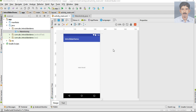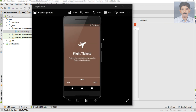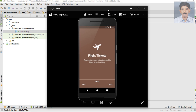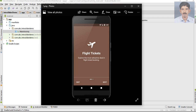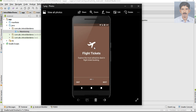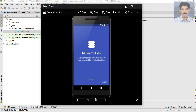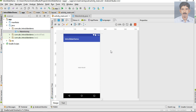The Android Studio project is now created. In this first video, we will set up the needed resources for this application. For the slides, we need some images, a title, a description, and each slide will have a material background color, so we need string resources, images, material color patterns, etc.